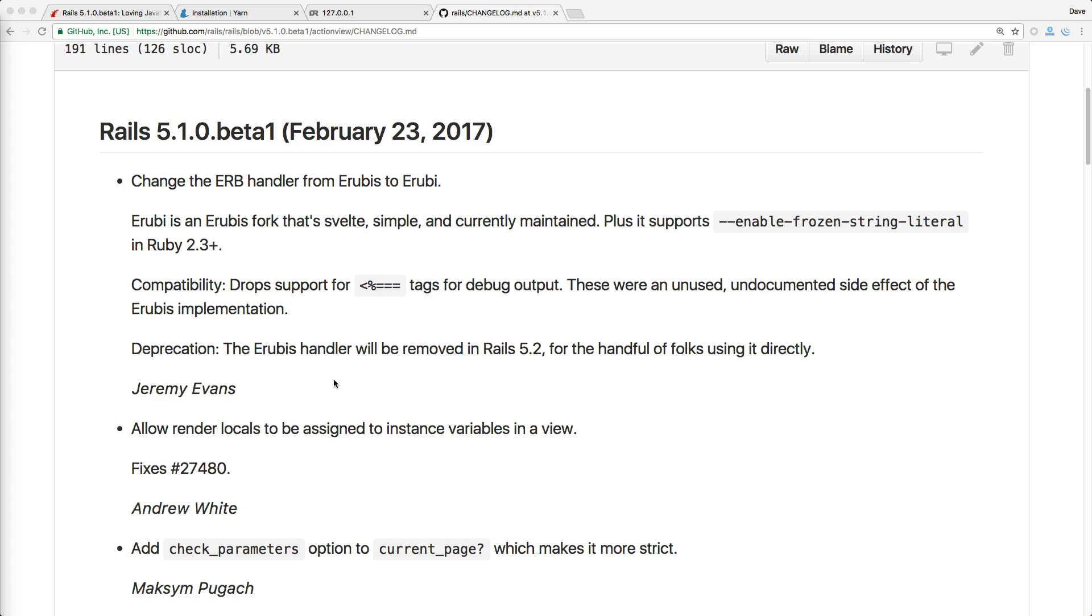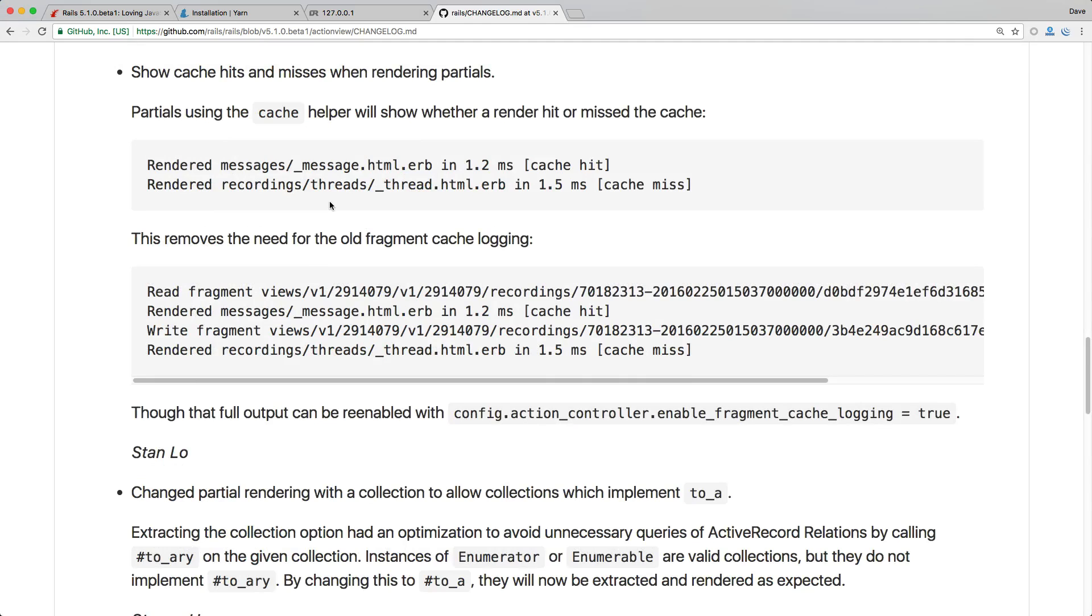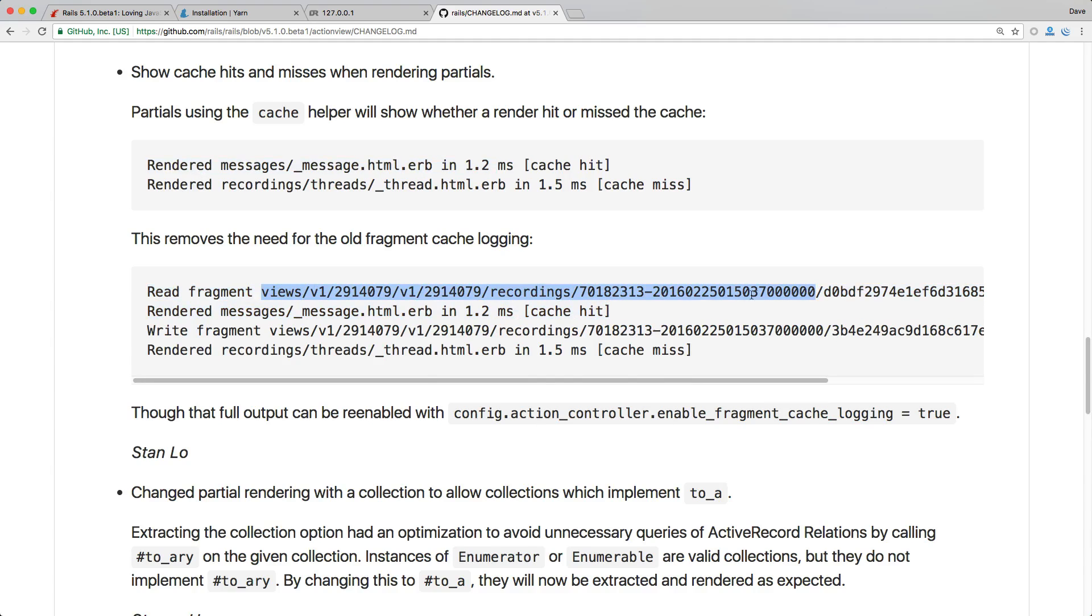So there's been a lot of new features added into rails 5 that just may be taken for granted. One of the big ones is changing the ERB handler from erubis to eruby. Eruby is a much smaller lighter weight as well as a maintained version. So to me one of the coolest features that's been added into the action view is just cleaning up the log file. So historically when you rendered a message it would then display a bunch of text with the message key.